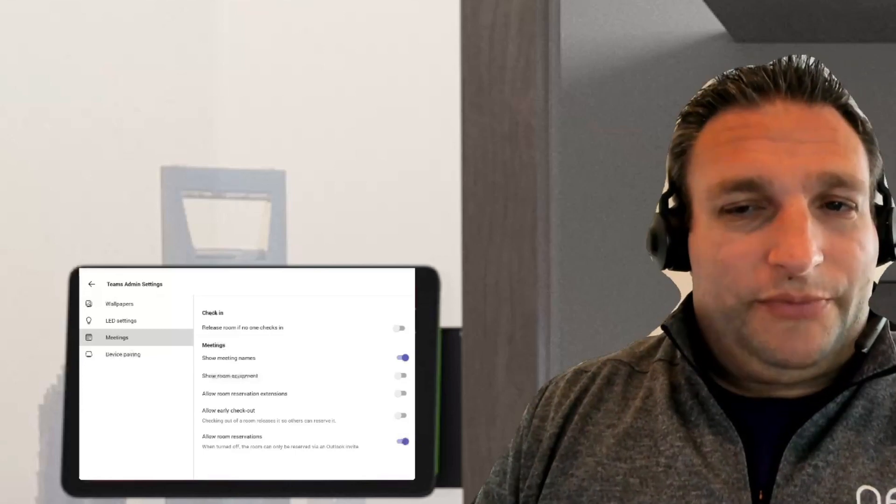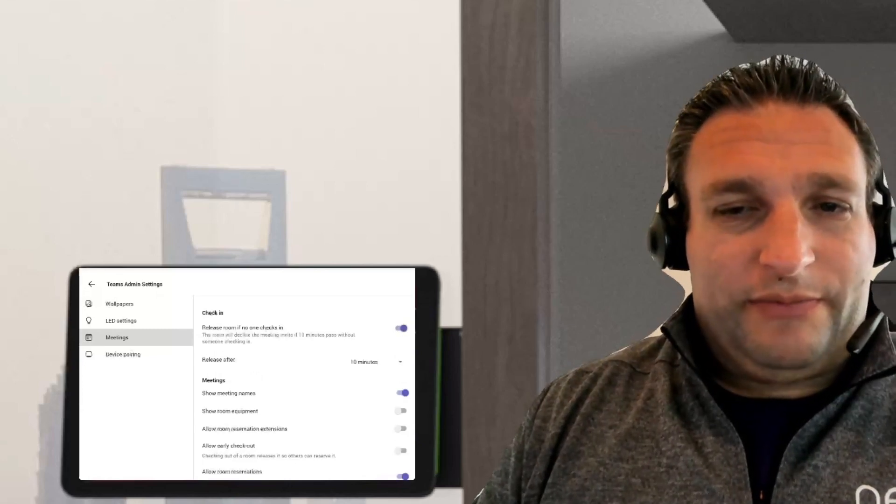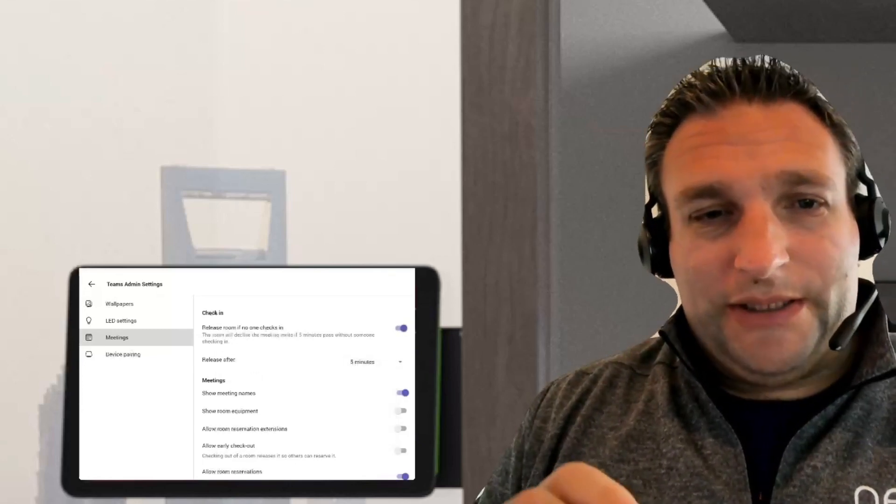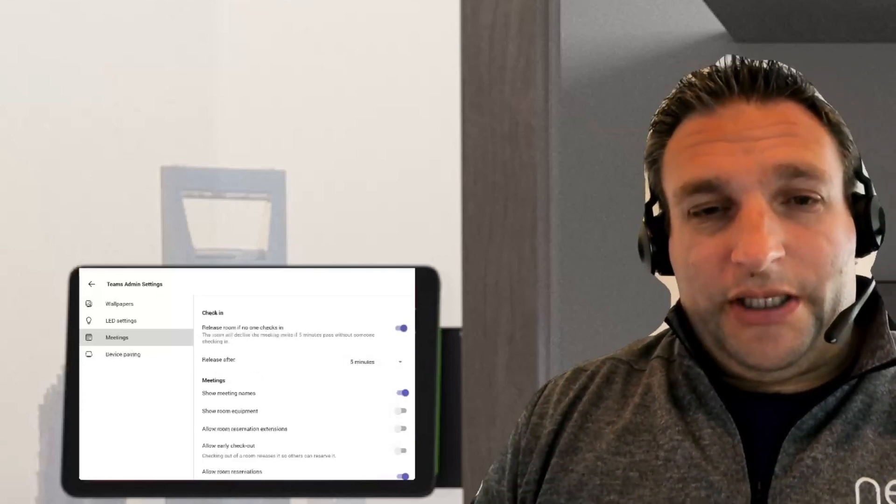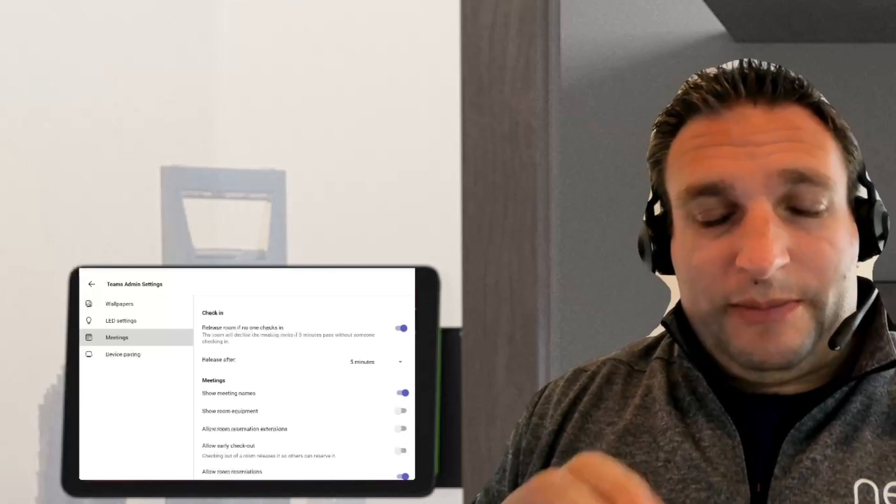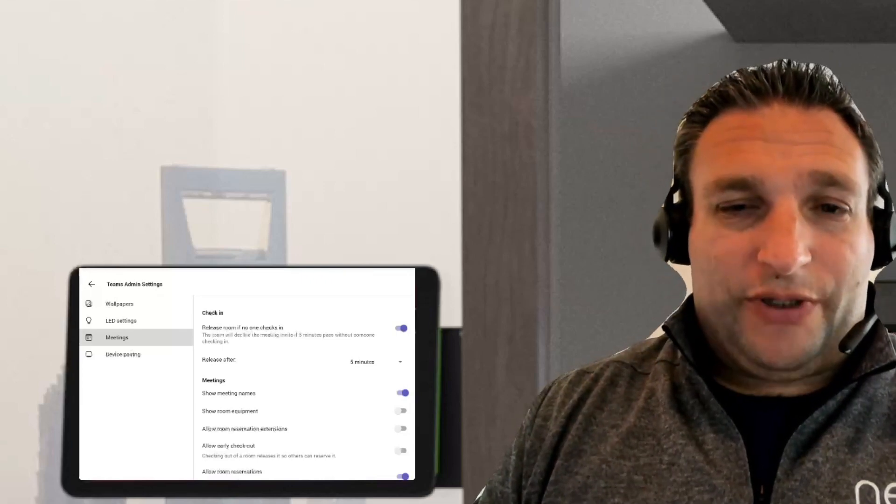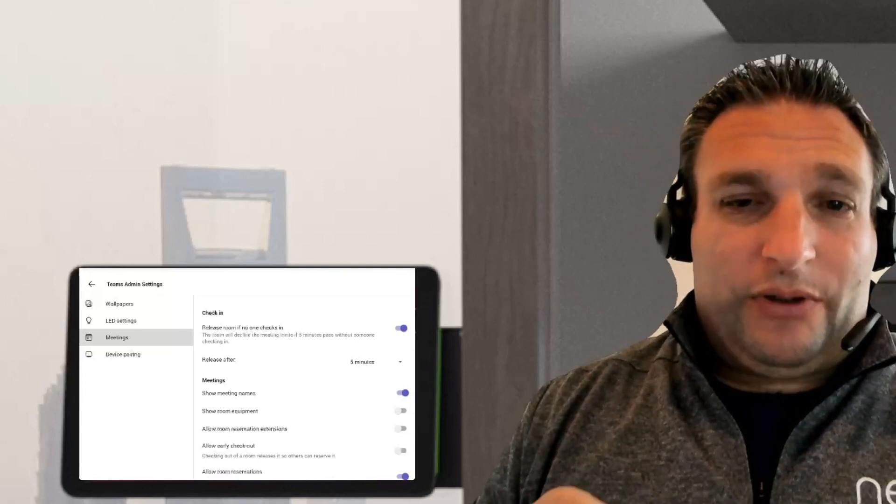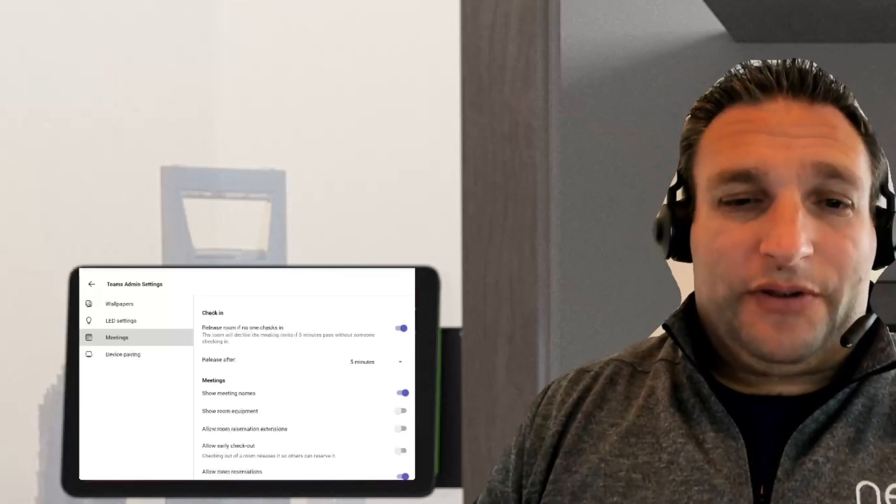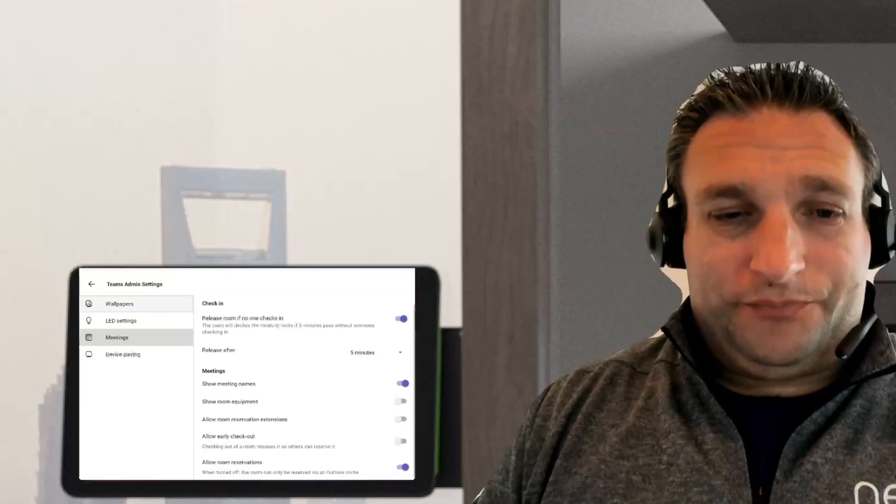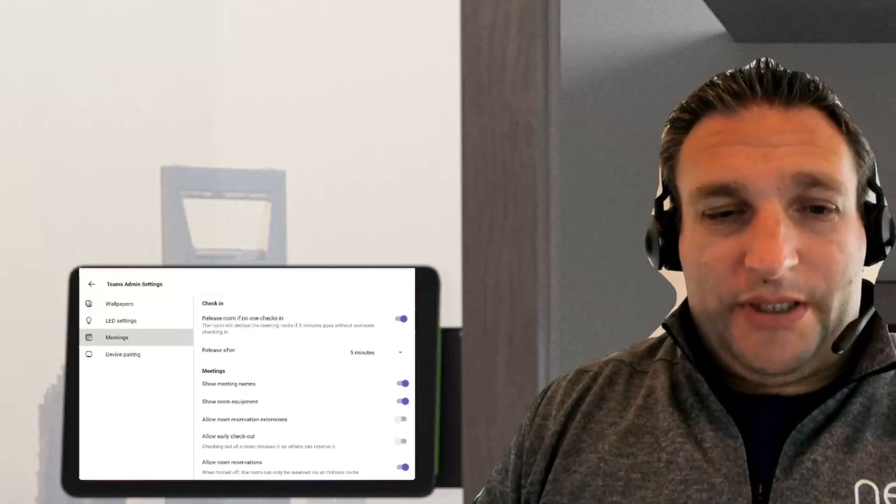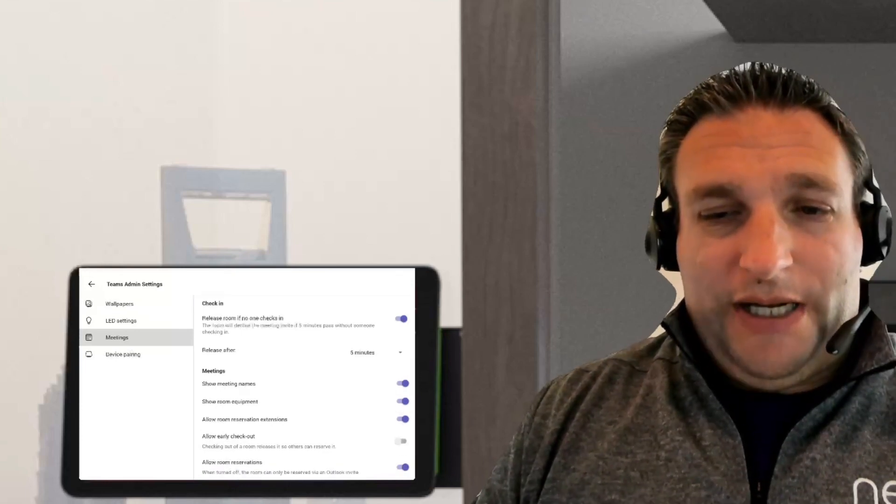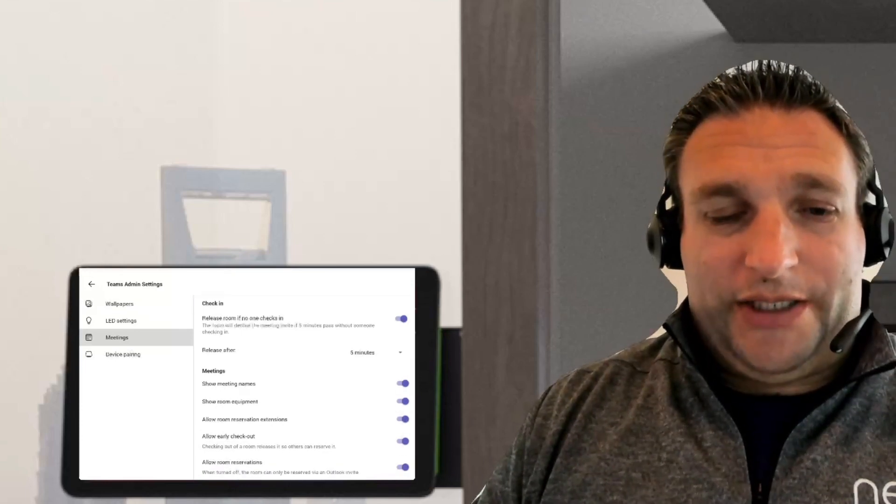We can release the room if no one checks in within five minutes. The good thing here with a Teams panel paired with a mic of Teams rooms on Android is that it will automatically check in if you start that meeting. We have room equipment, allow room reservations, allow checkout early. So that's what we need there.